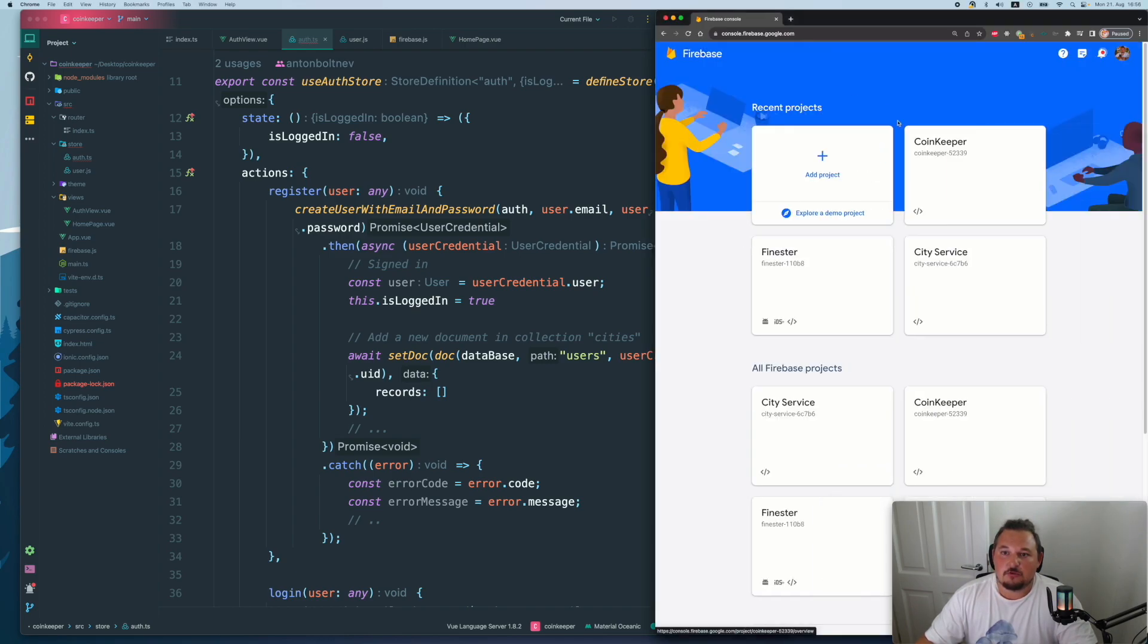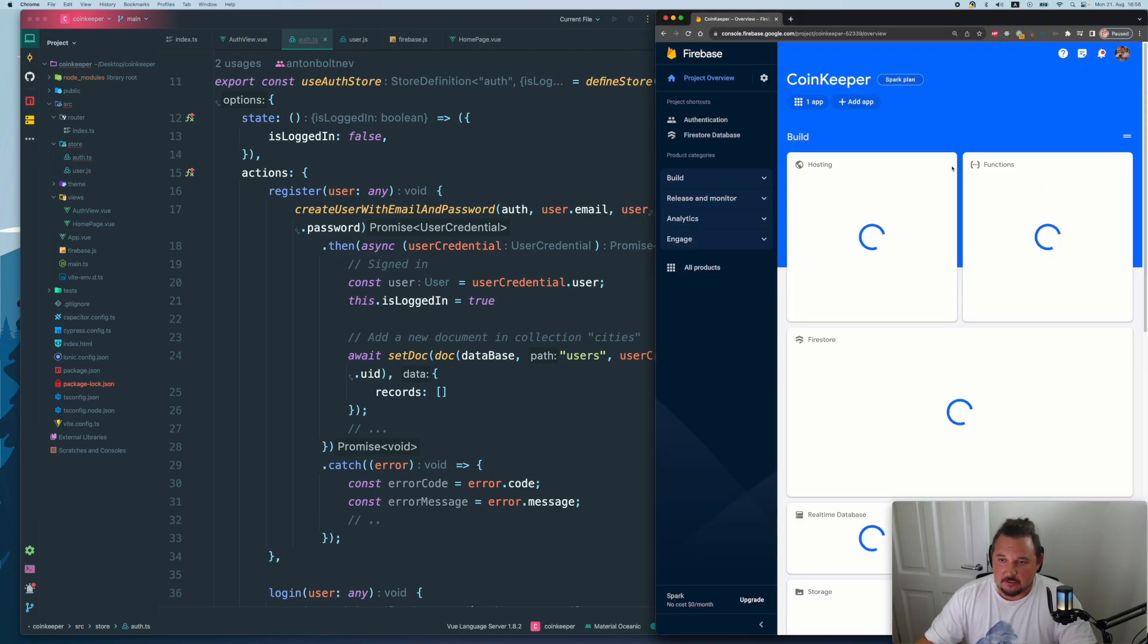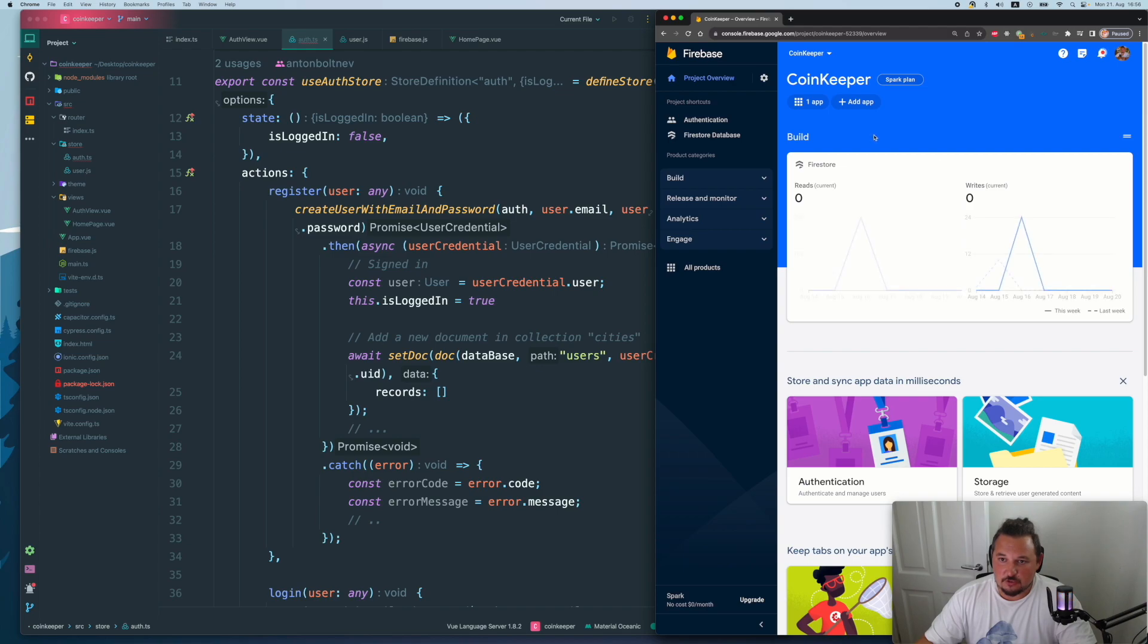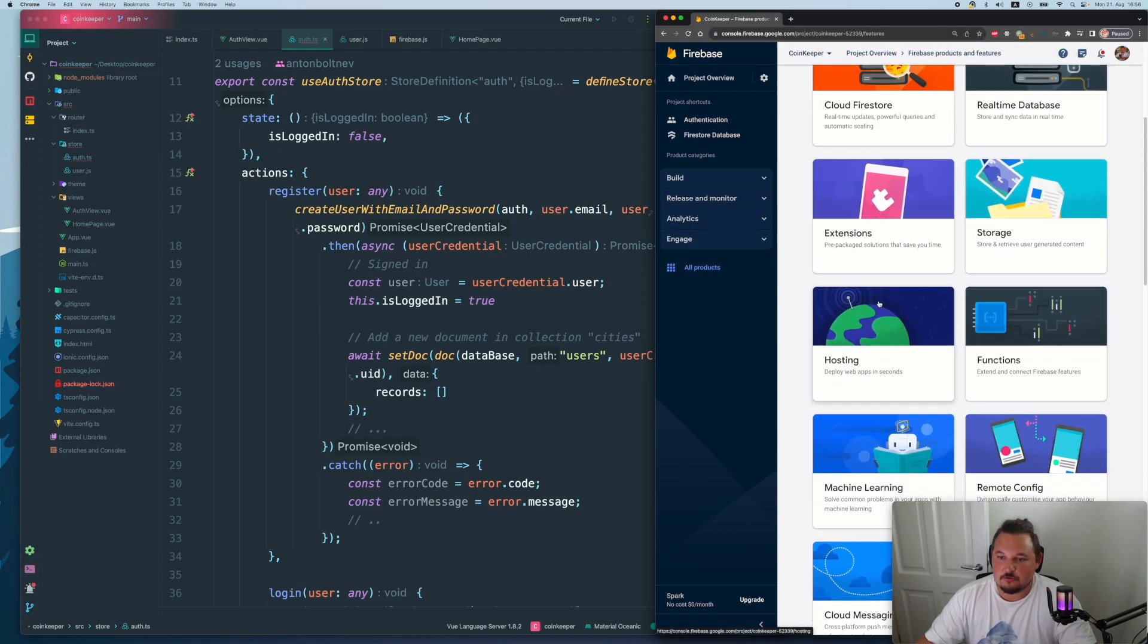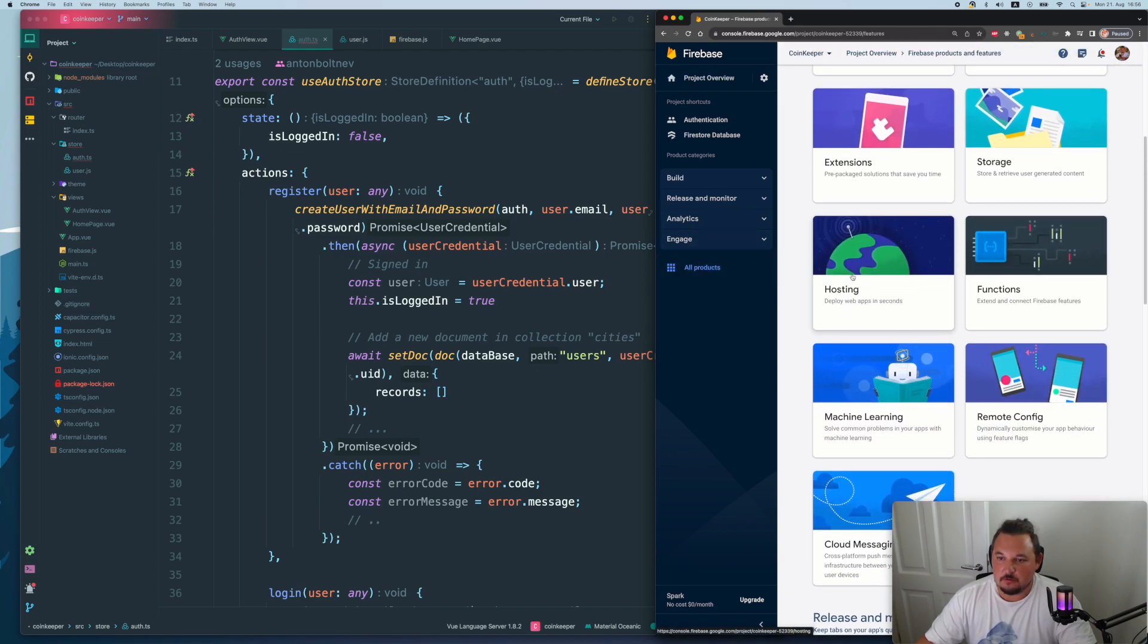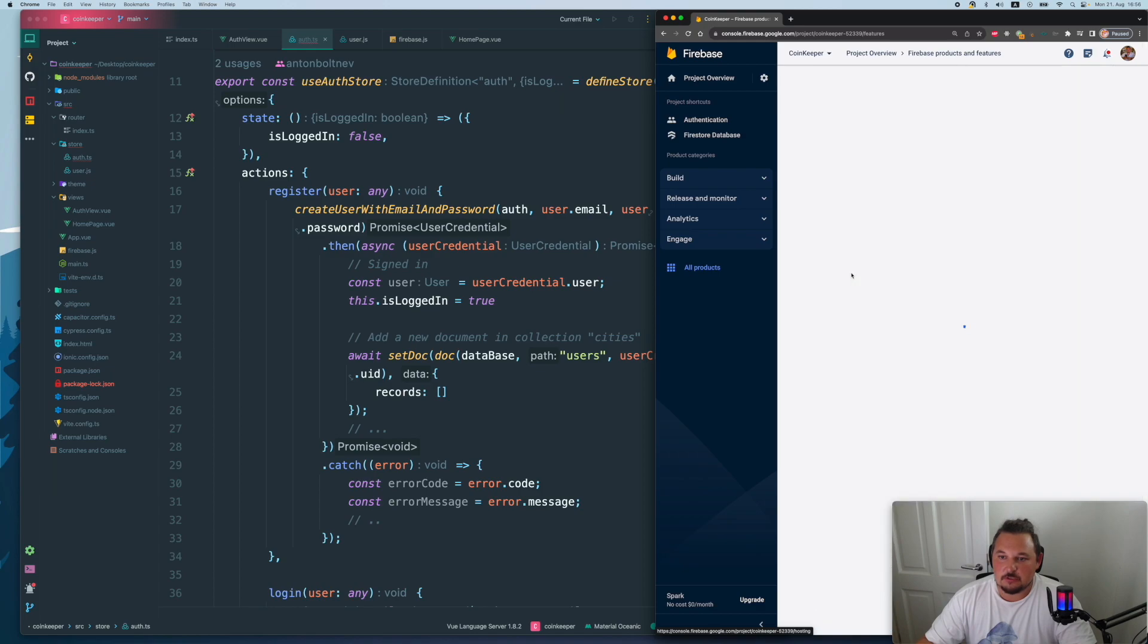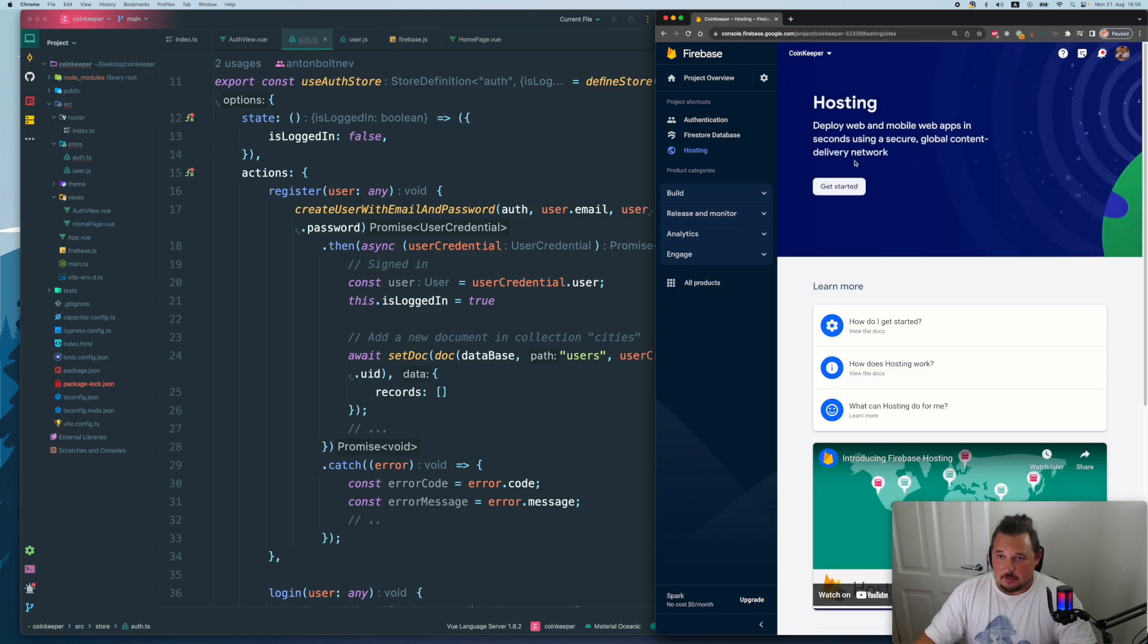So what you will need to do, go to Firebase, select your project that you want and go to all products, scroll a little bit down, and you will see hosting. There will be a button get started.